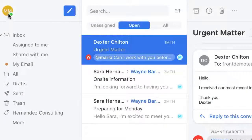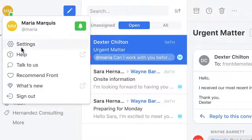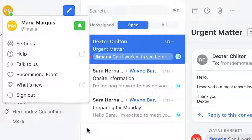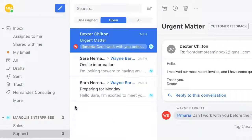First off, you can always click here to customize your account settings. Once you've got your settings, you'll see you have four main panels in your account.